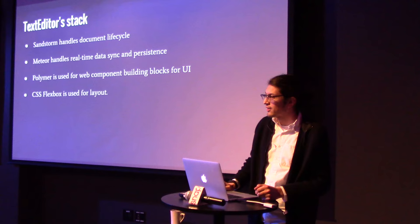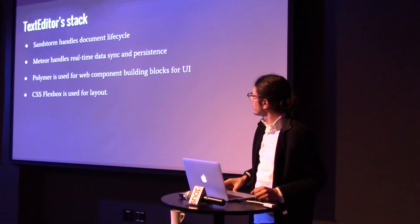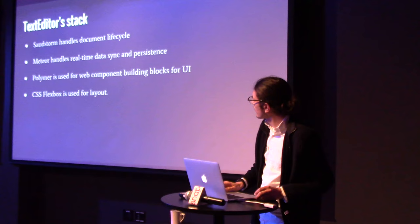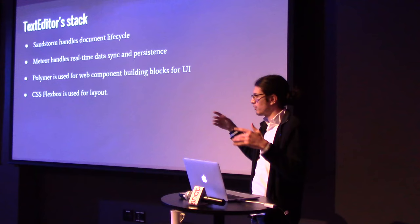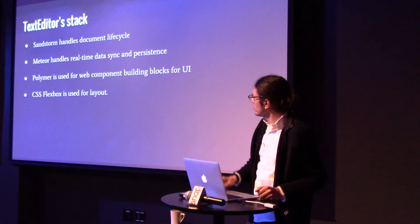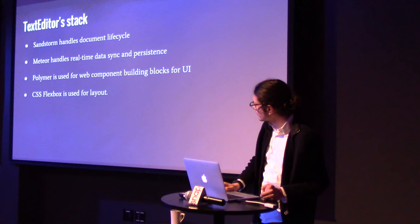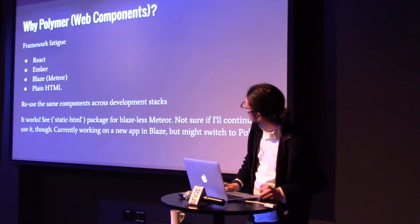So, the Text Editor stack is Sandstorm, of course. This handles what I call the document lifecycle. It does a lot more than that. The security as well. And then, Meteor handles the real-time data sync. So, Text Editor is actually real-time. If someone else opens it, if you share it with somebody, you can see the changes. And then, I'm actually using Web Components and Polymer for the UI building blocks. And, it's Flexbox, which is a CSS feature for the layout.